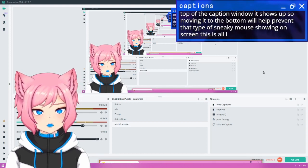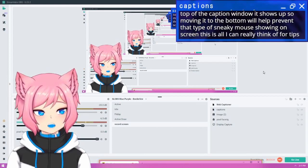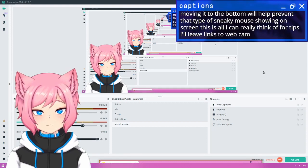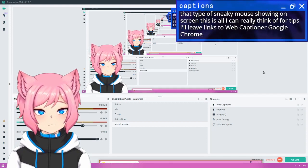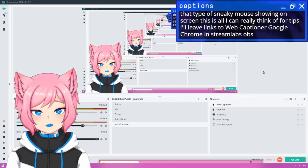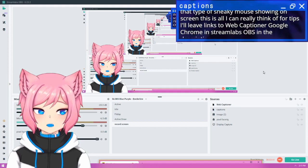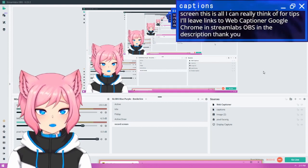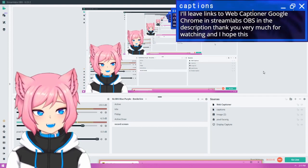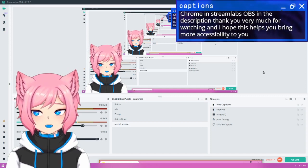This is all I can really think of for tips. I'll leave links to WebCaptioner, Google Chrome, and Streamlabs OBS in the description. Thank you very much for watching and I hope this helps you bring more accessibility to your streams.